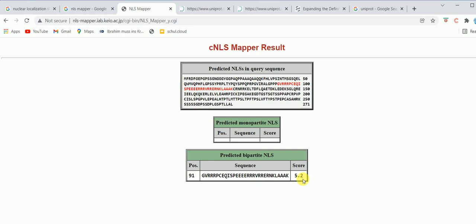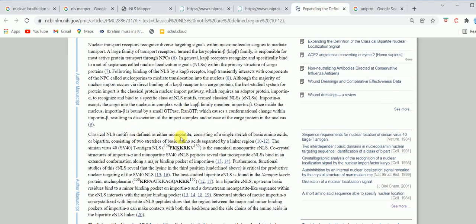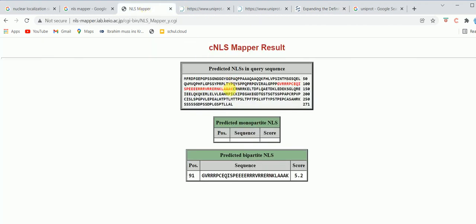Let me clarify the meaning of monopartite and bipartite nuclear localization signals. Monopartite signals consist of a single stretch of basic amino acids — for example, PKKRKV. In a bipartite signal, there is a linker sequence in between: this is the first part, then the linker sequence, then the second part. That's why it's called a bipartite nuclear localization signal. This nuclear protein clearly shows the presence of a nuclear localization signal.